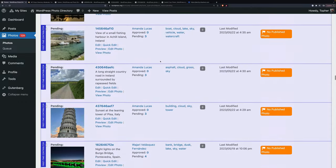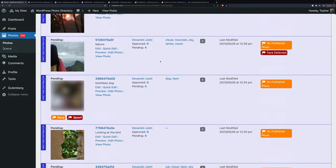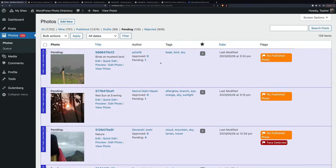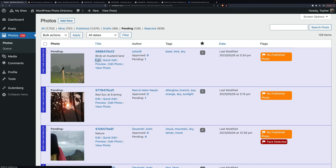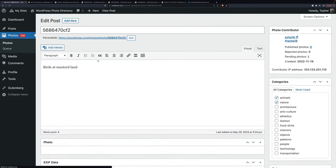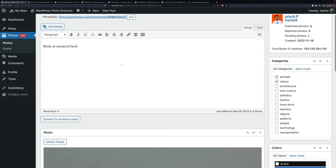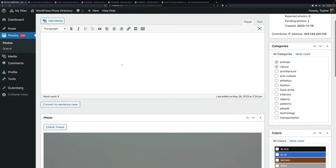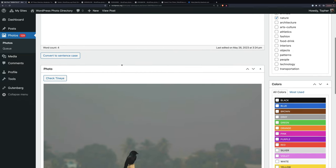So let's click to edit one. We'll start at the top here. Birds at mustard land. You're going to see a number of photos that the descriptions are written by people who English is not their first language. And so we'll talk about how to deal with that. So we click edit right here.